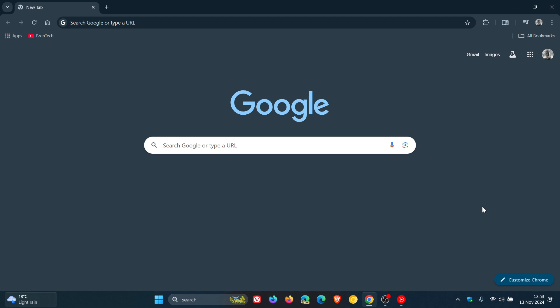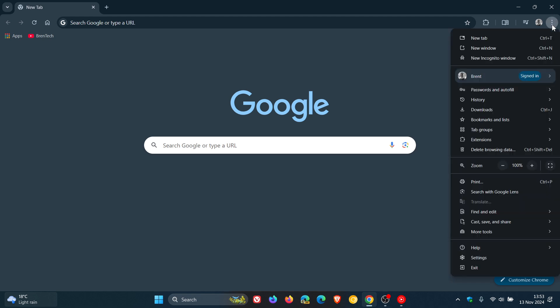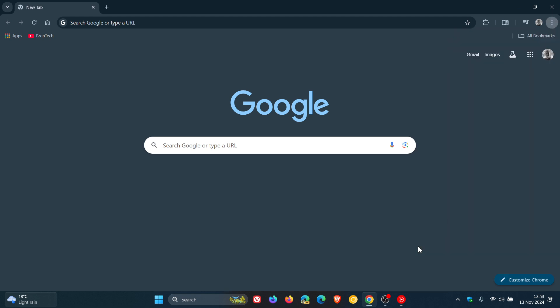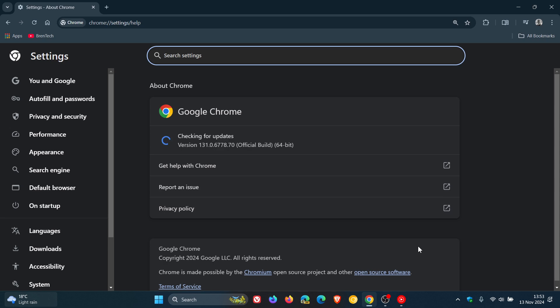So at first, to double-check we have the update, we head to our main menu, Help, About Google Chrome. And latest version in build, after the update has been applied, is 131.0,